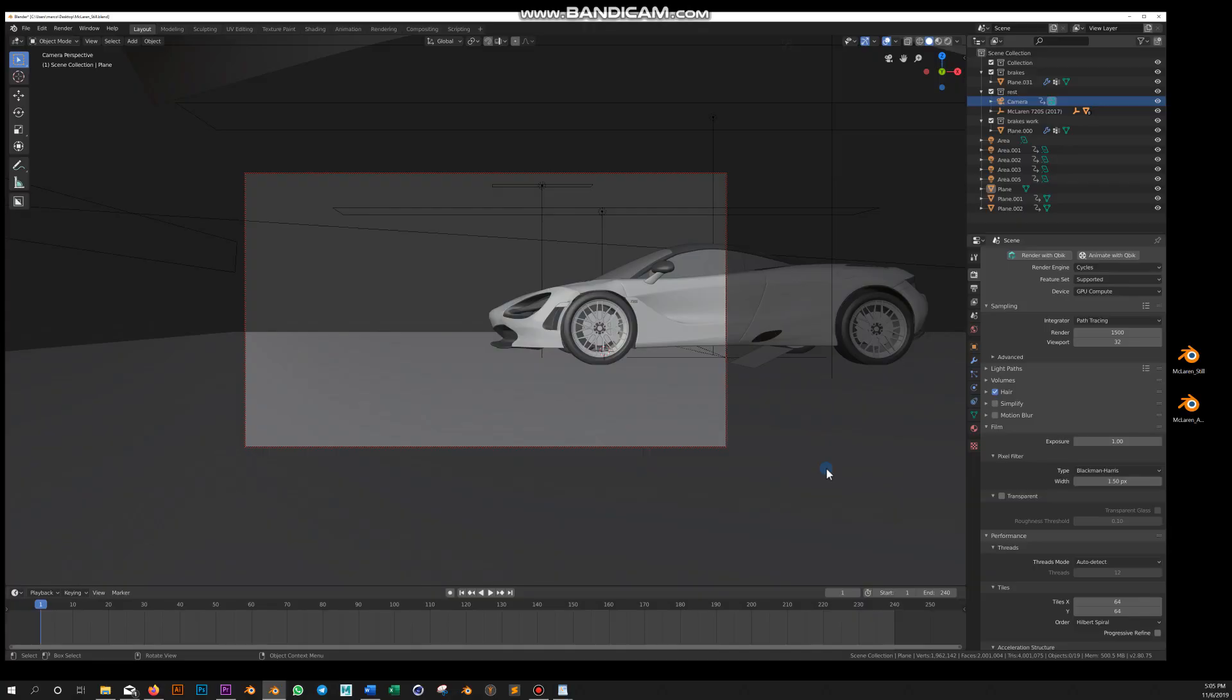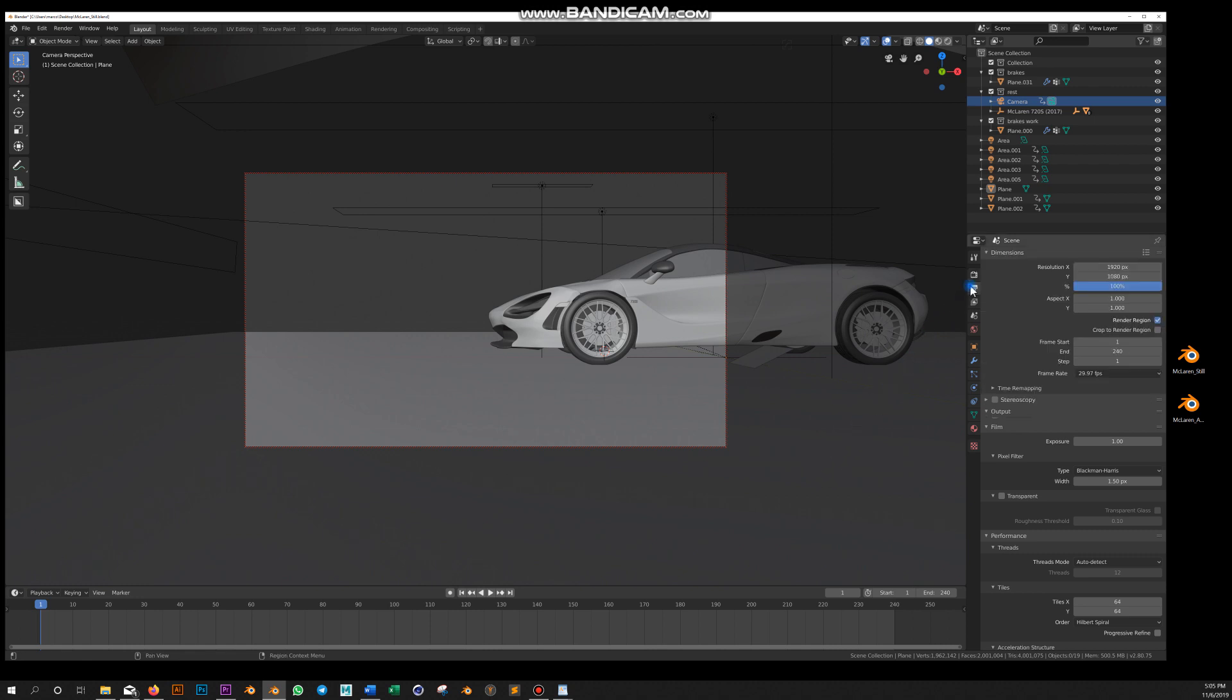Let's go ahead and render a scene made in Blender. I have this scene here. I'm using Cycles. This is set at 1,500 samples, HD resolution.